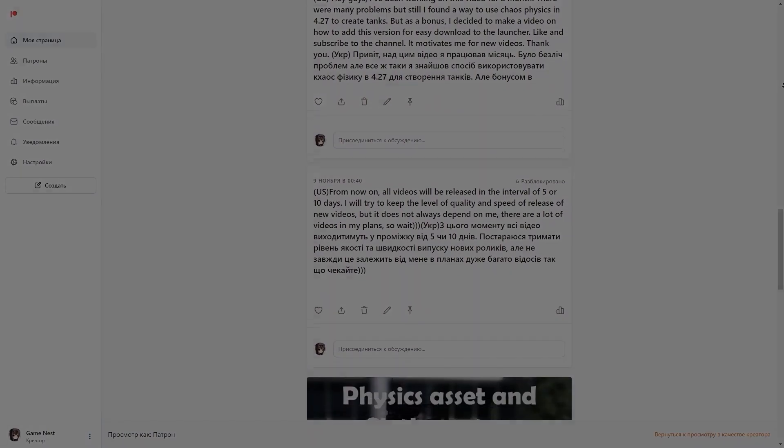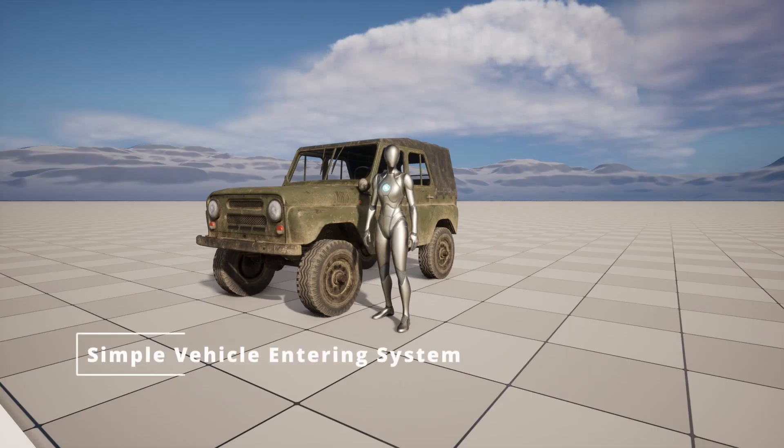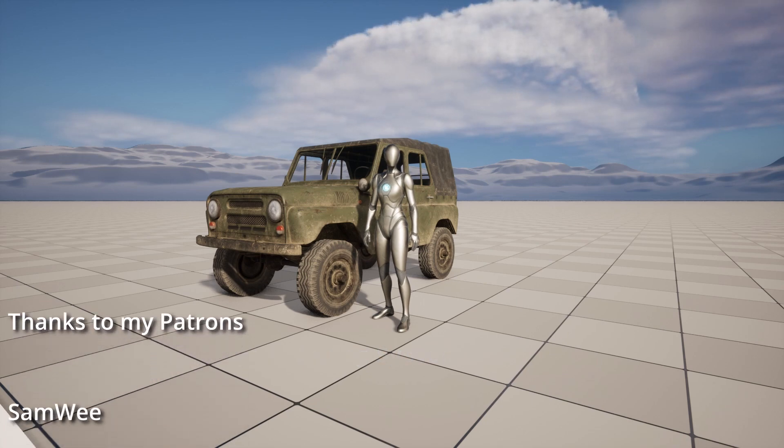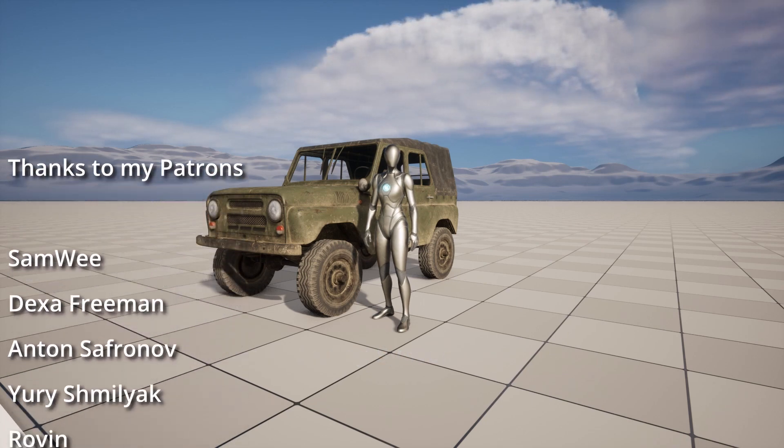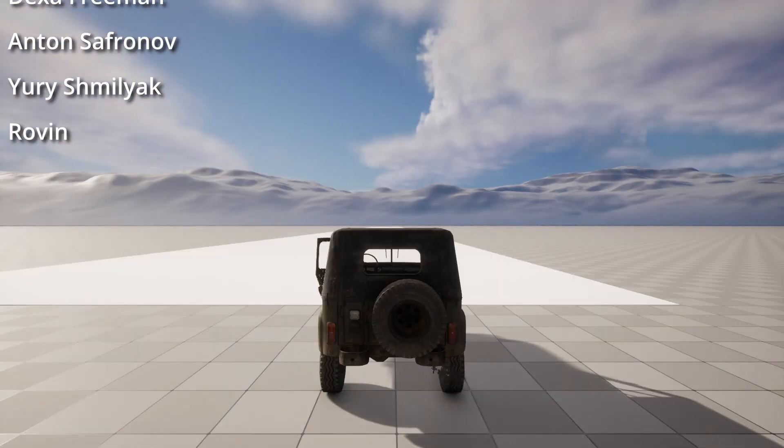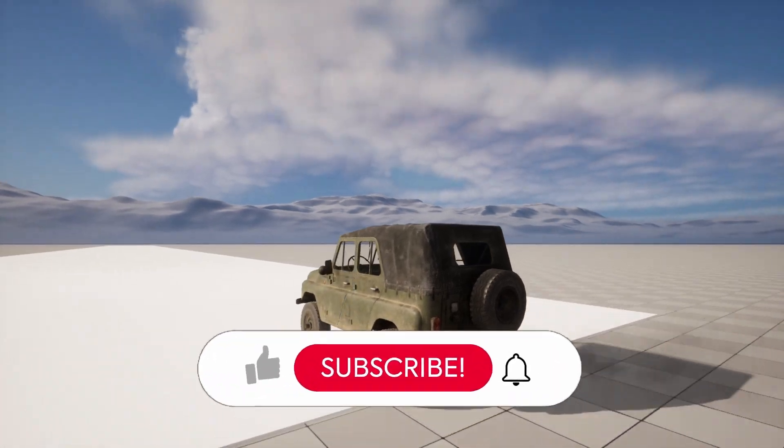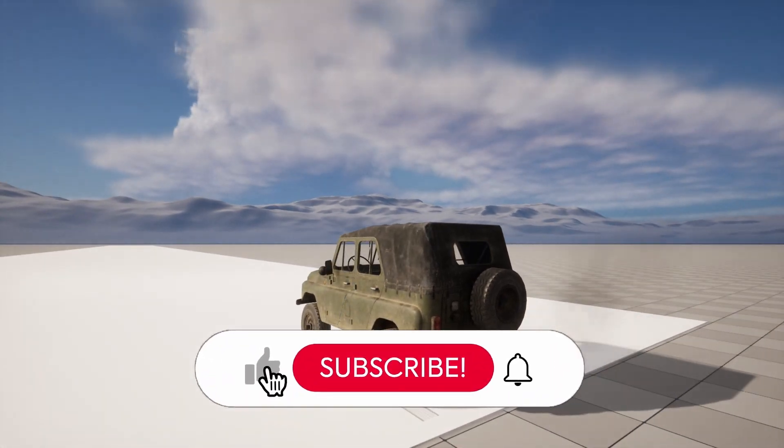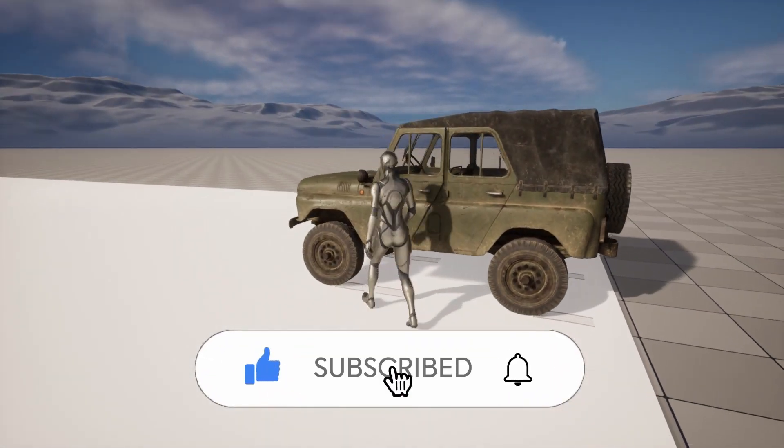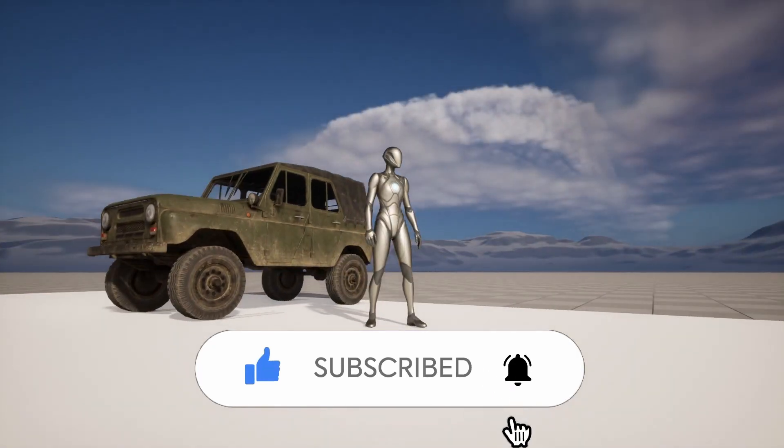Hi guys, in this tutorial I want to show you how to make a simple system, get in, get out on the car. You can get in, drive, then get out and works perfect. So let's start. It's very simple.